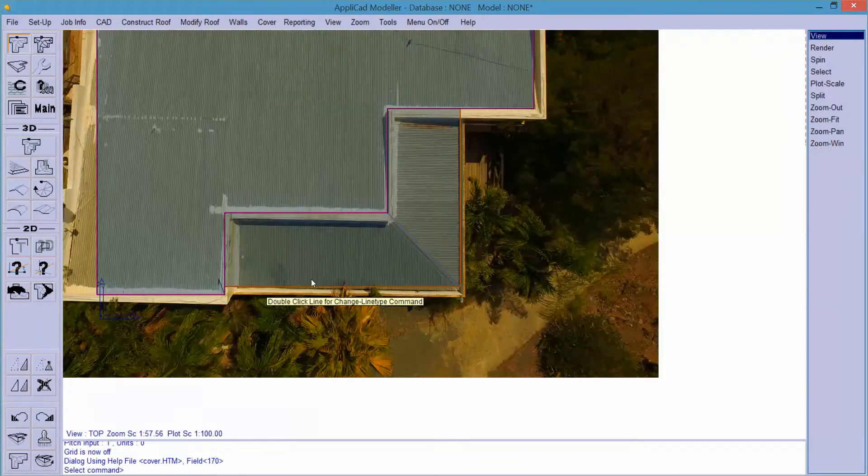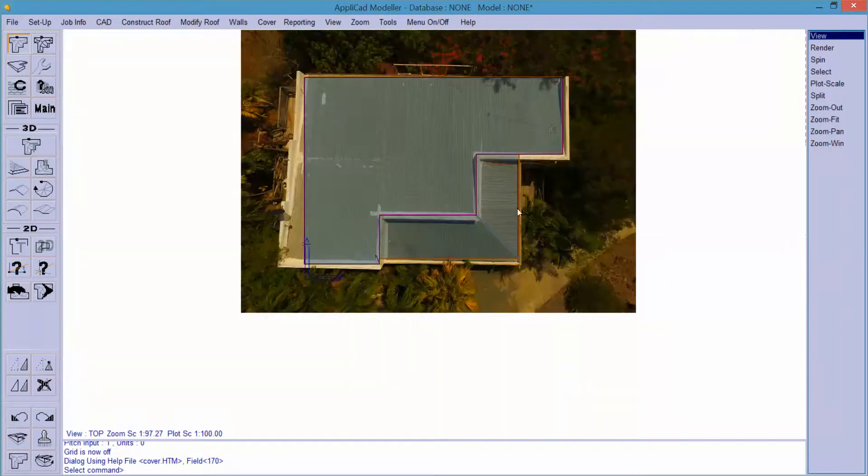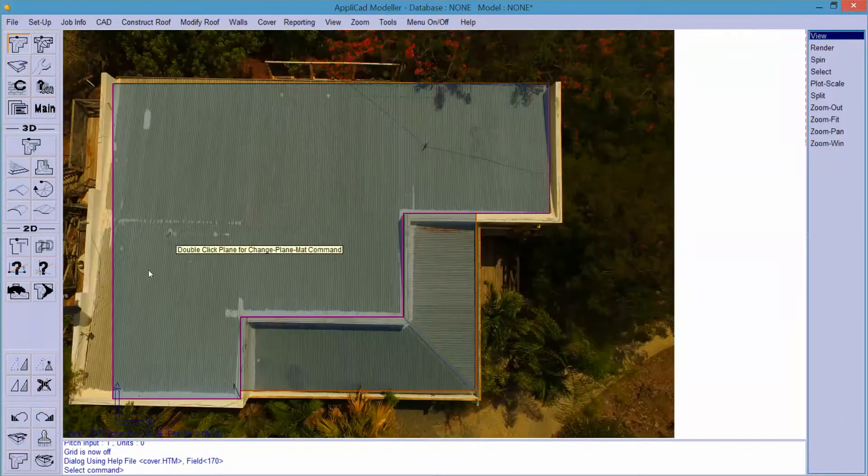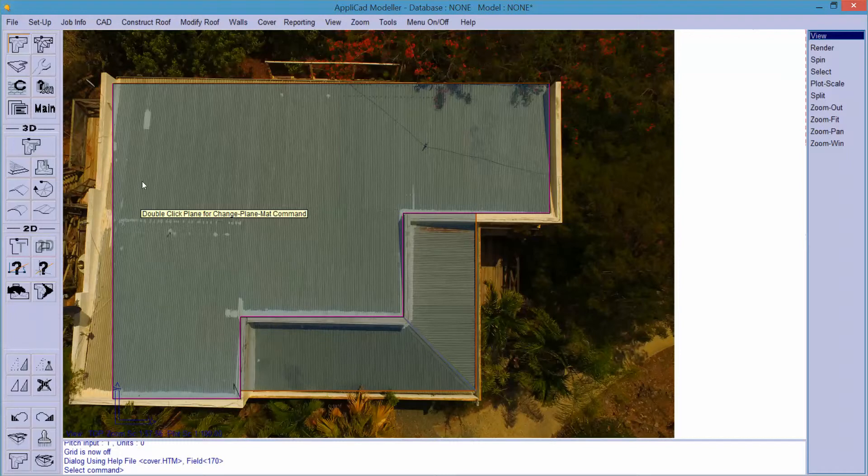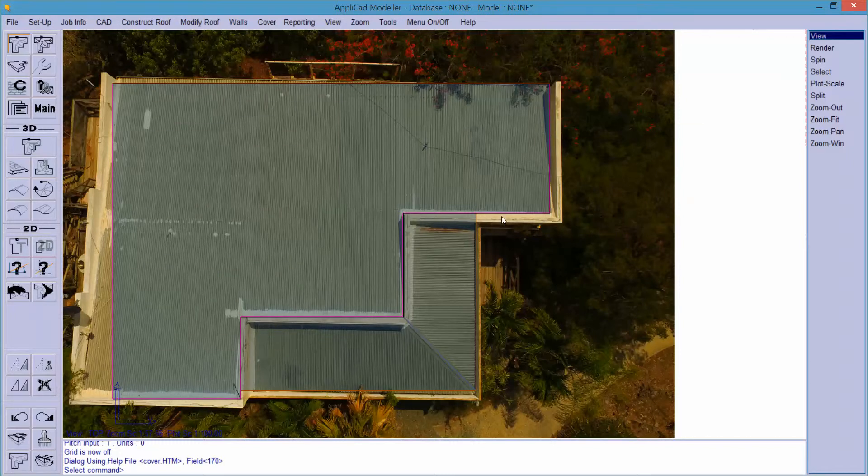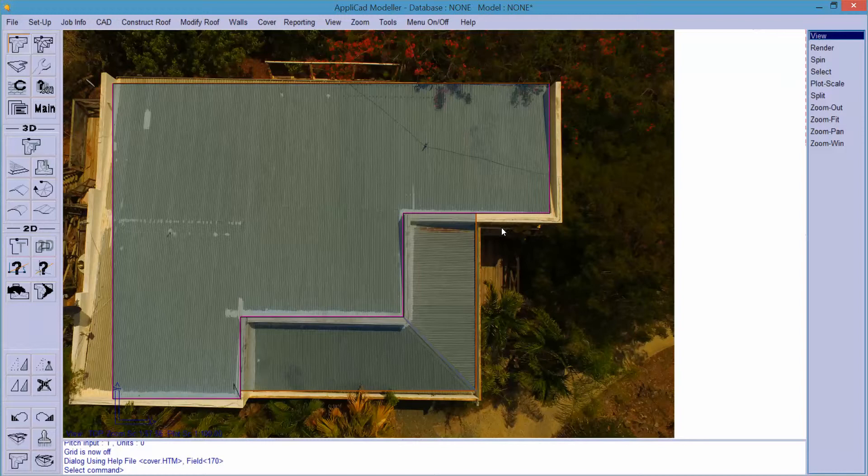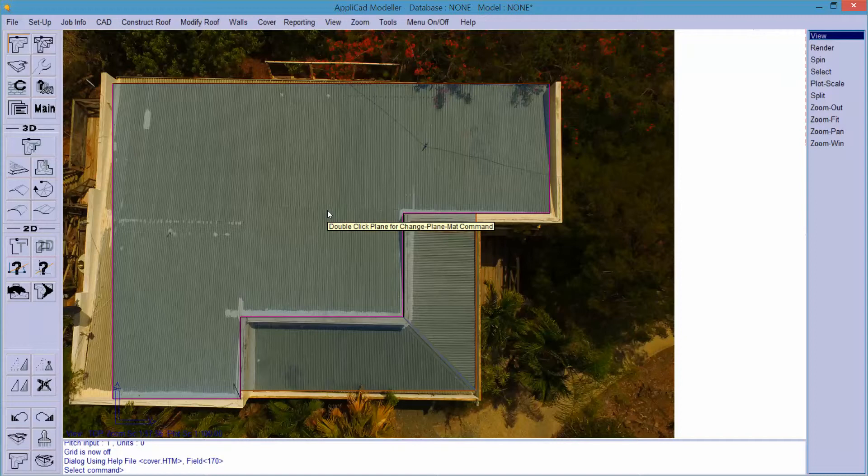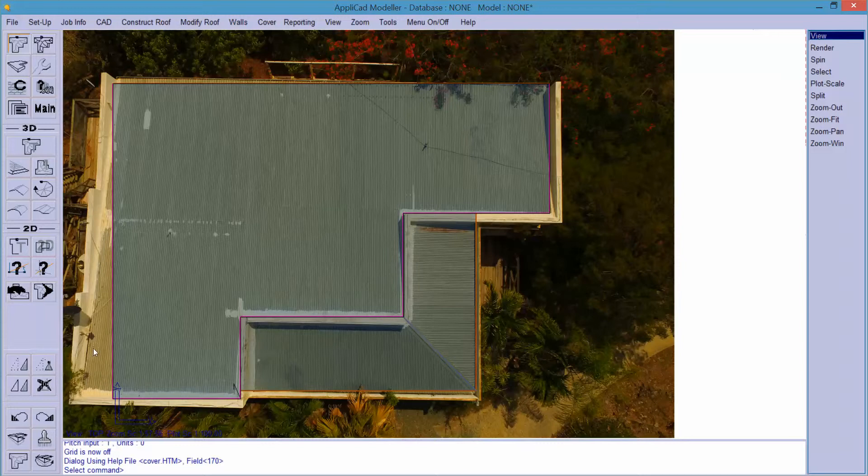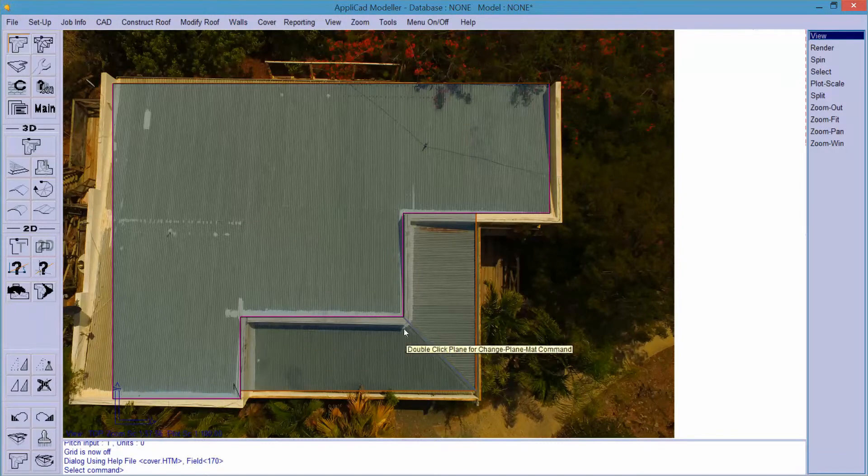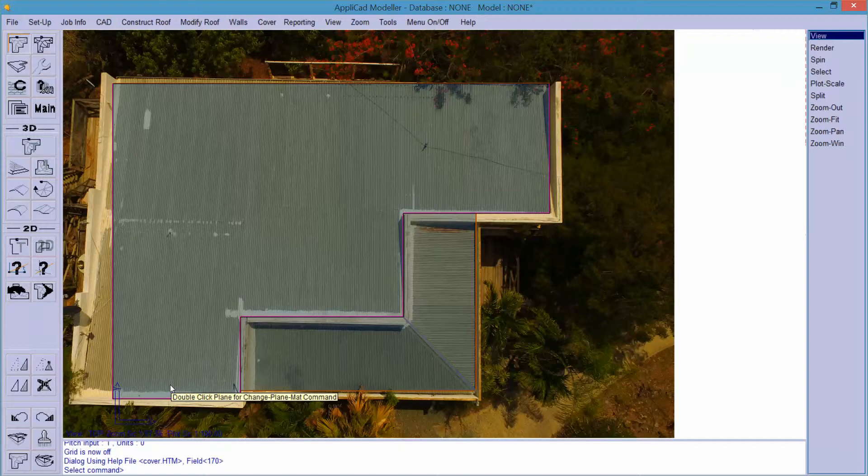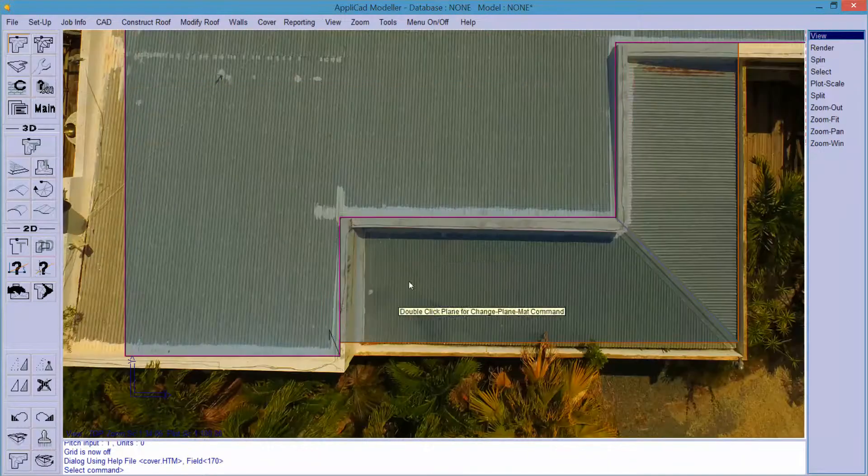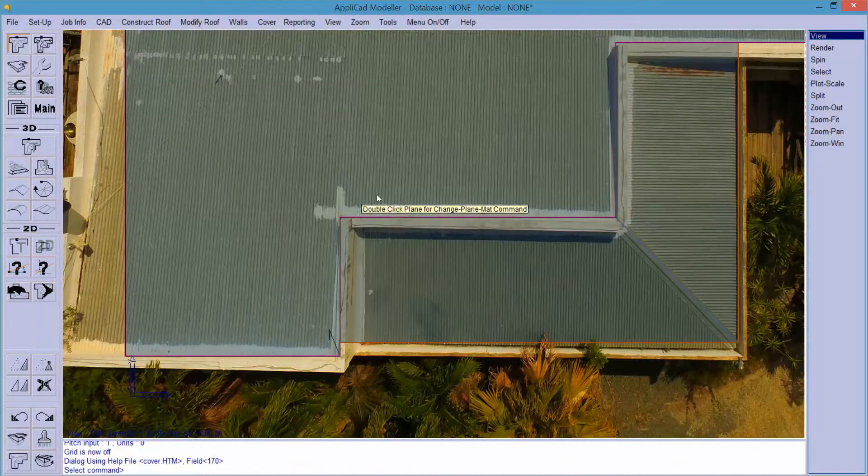The process that we've just used highlights the problems with not taking sufficient care with your photographs from your drone. Give considerable thought to that. Place the drone immediately overhead and as high as you can go without losing sight of your drone and you will improve the accuracy of the takeoff enormously. So this is the sort of problem you get and it's something that you'll have to work with.